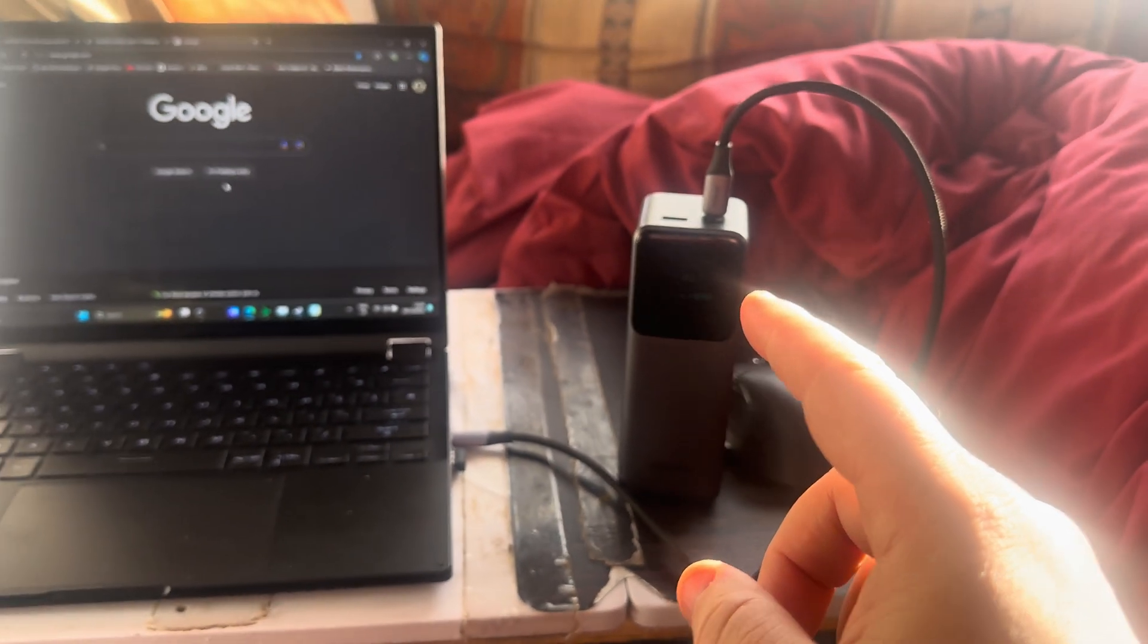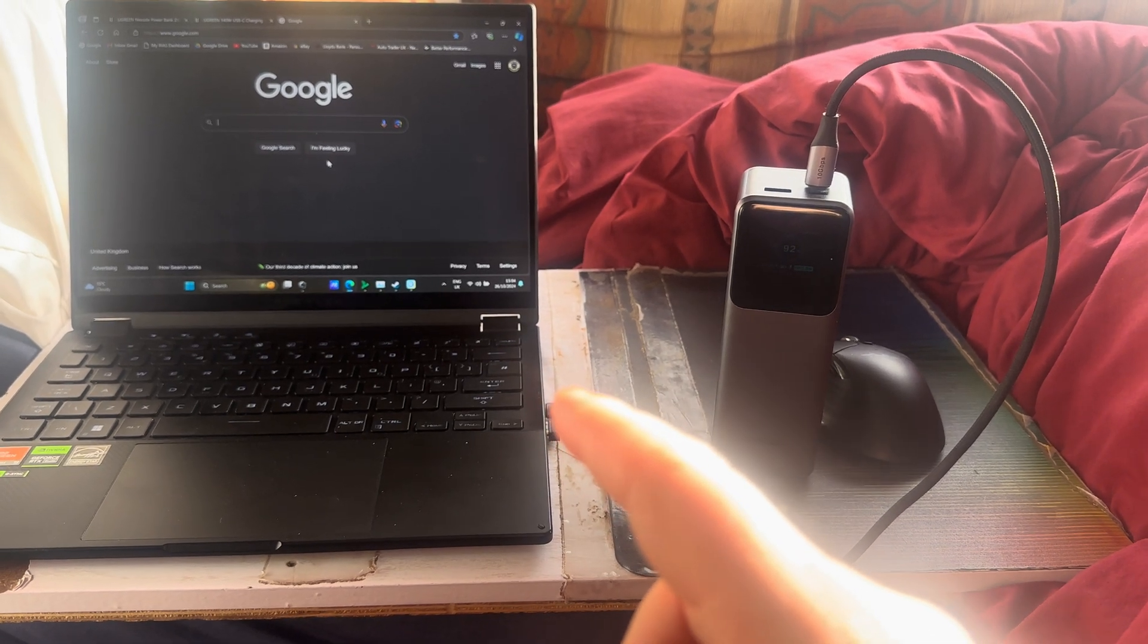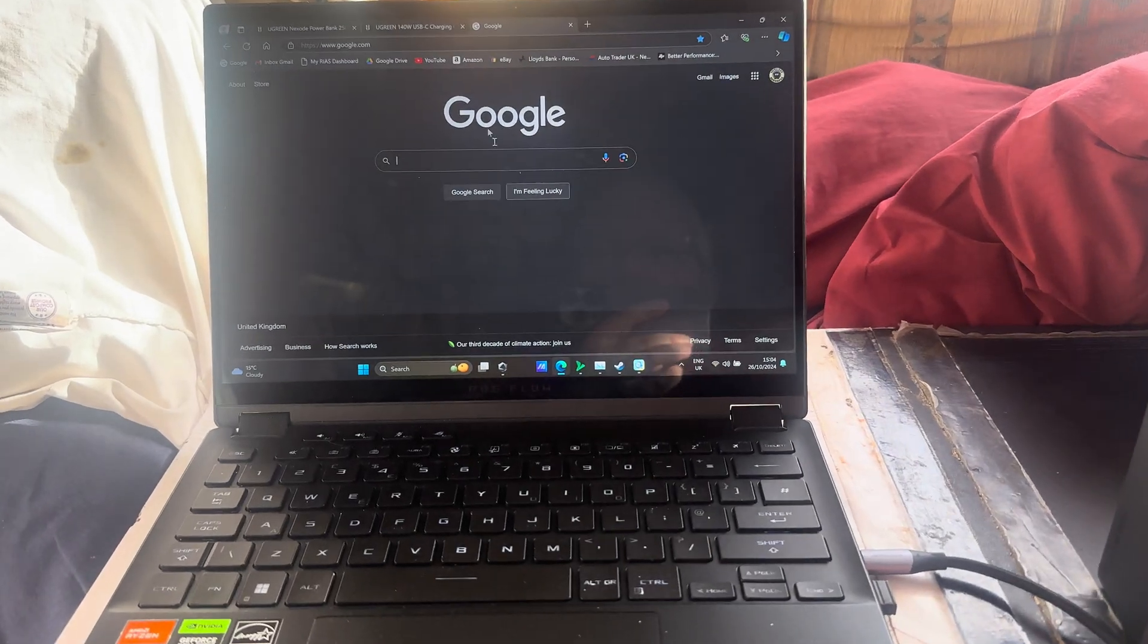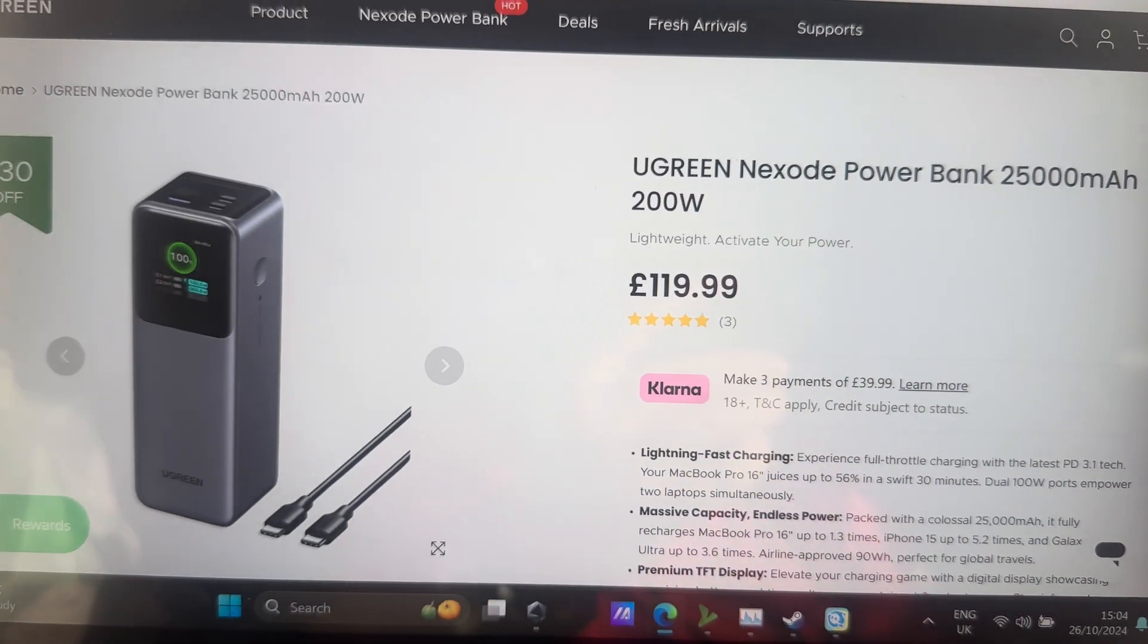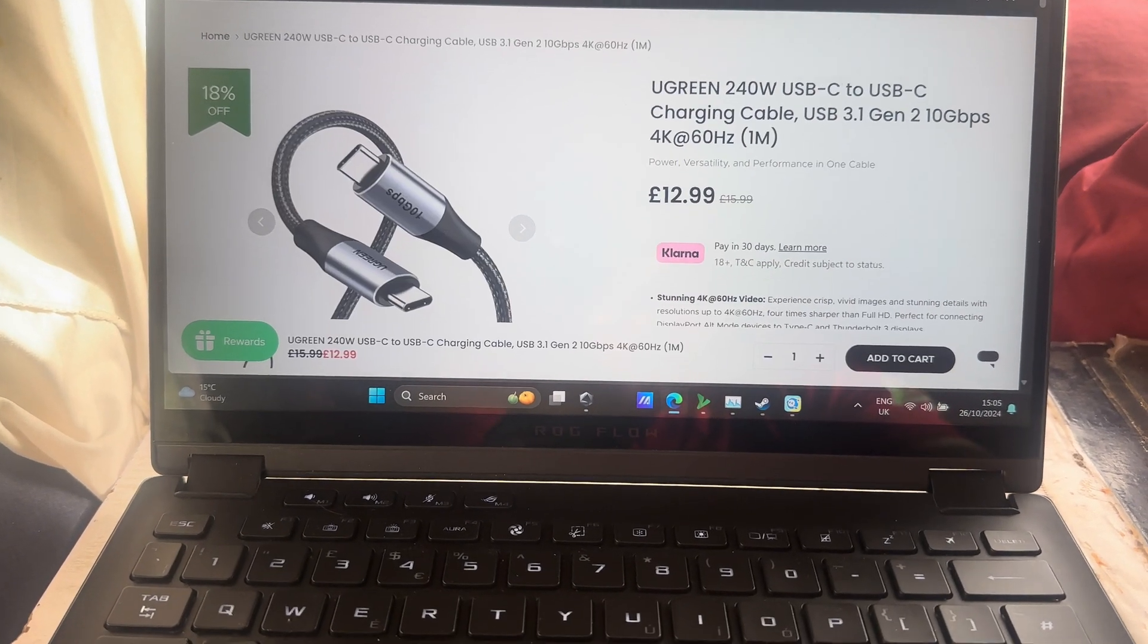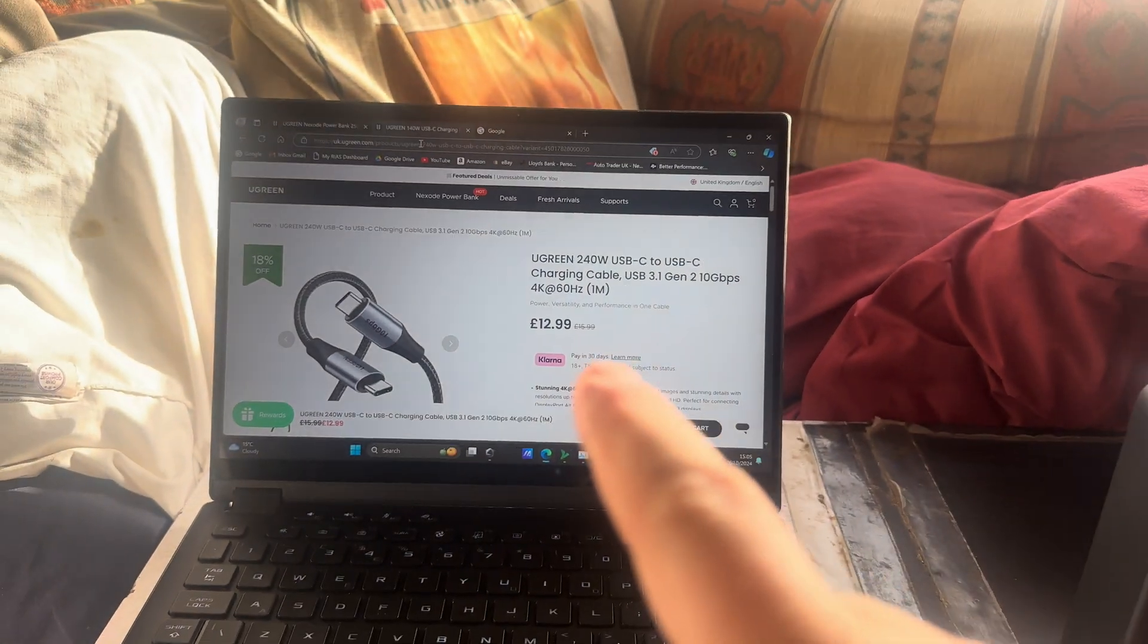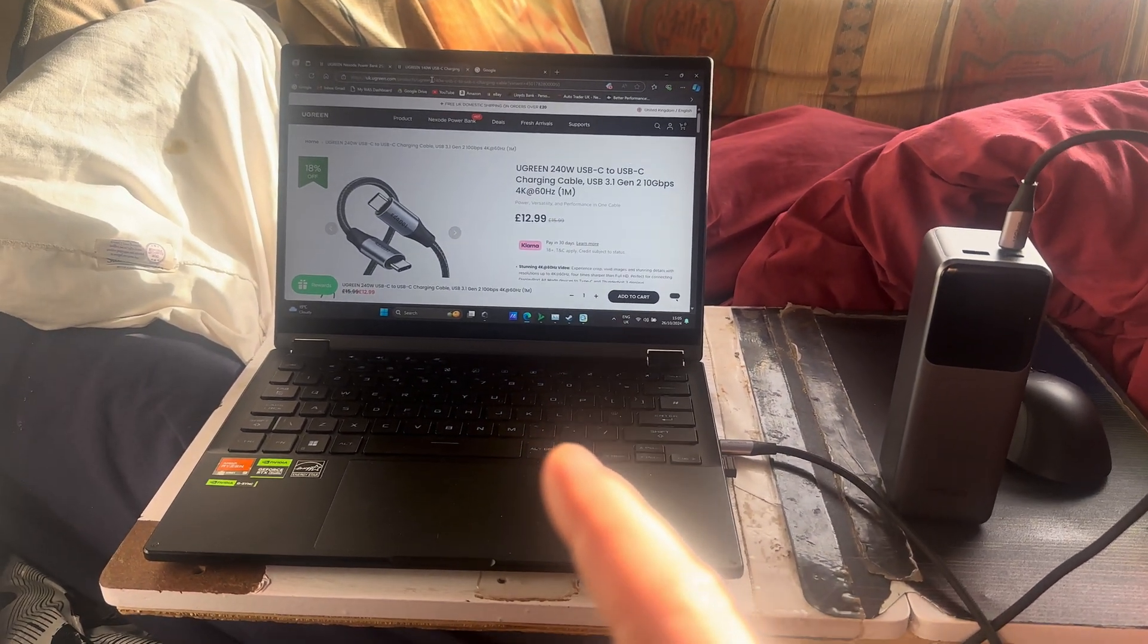This would probably step up to the 28 volts, but the laptop can only take 20 volts. So if you, like myself, want to buy one, I'll show you on the UGreen site. So there's the actual power bank which I got and it says 200 watts, and then I had to buy this lead, so it's a proper 240 watt lead.